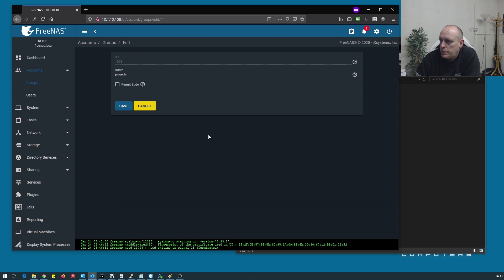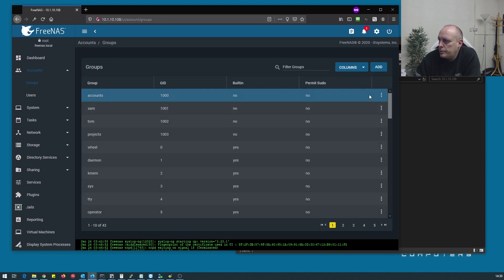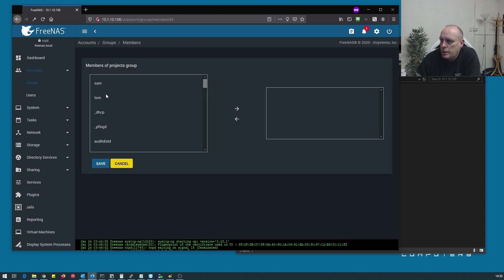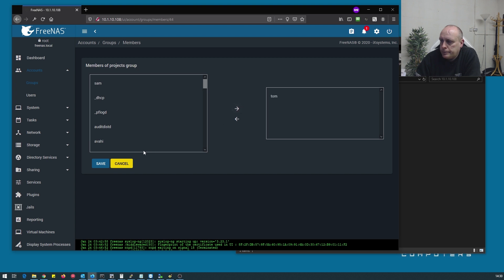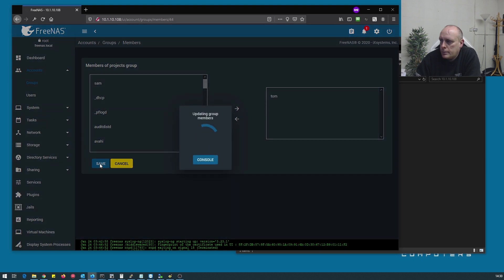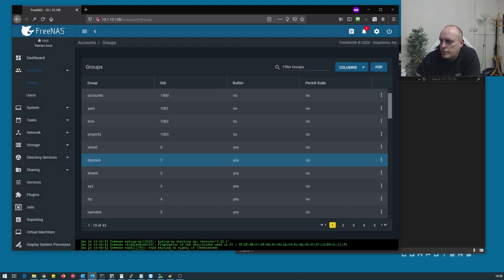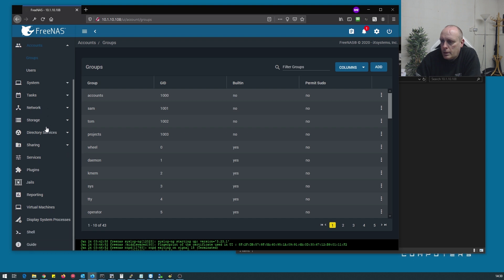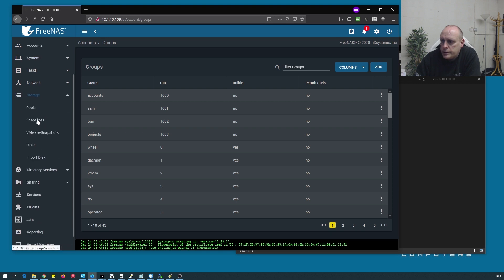If I go into projects and I go to members, I'll put Tom in that.